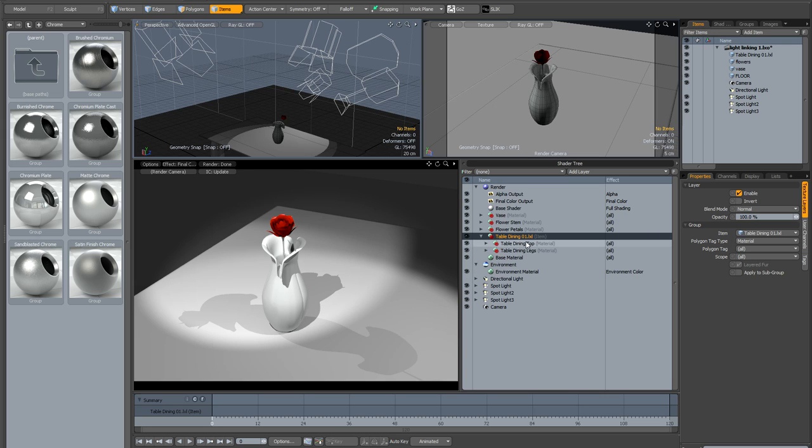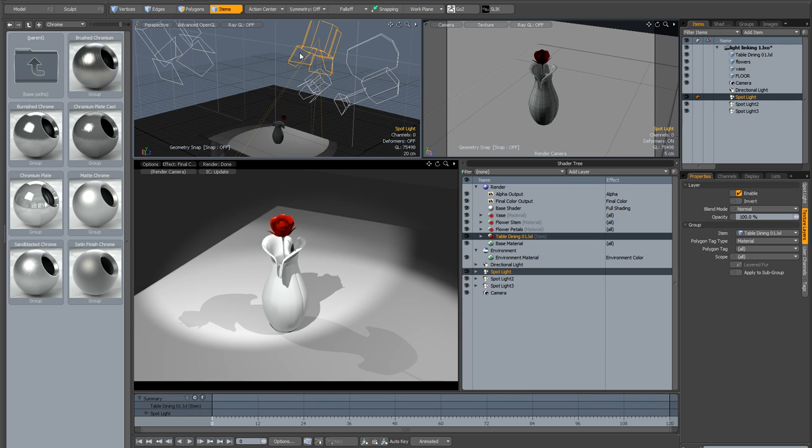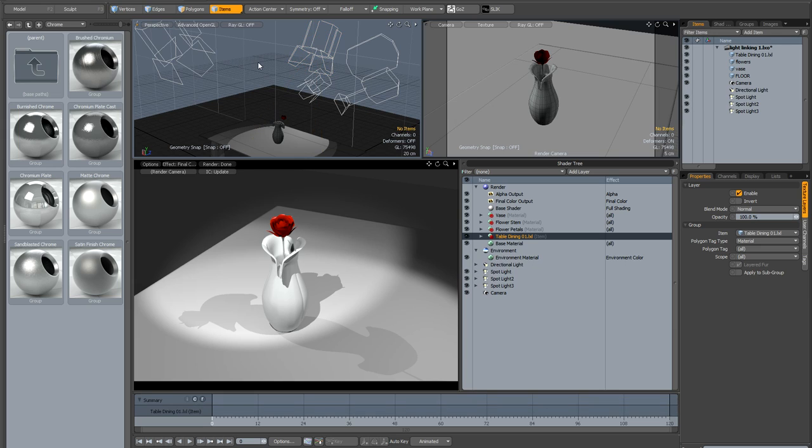If you want to create individual shaders for your materials or your items you actually have to do it manually. So the drawback of Modo's method of light linking is that it takes a bit of time to set up, there's a bit of work involved.